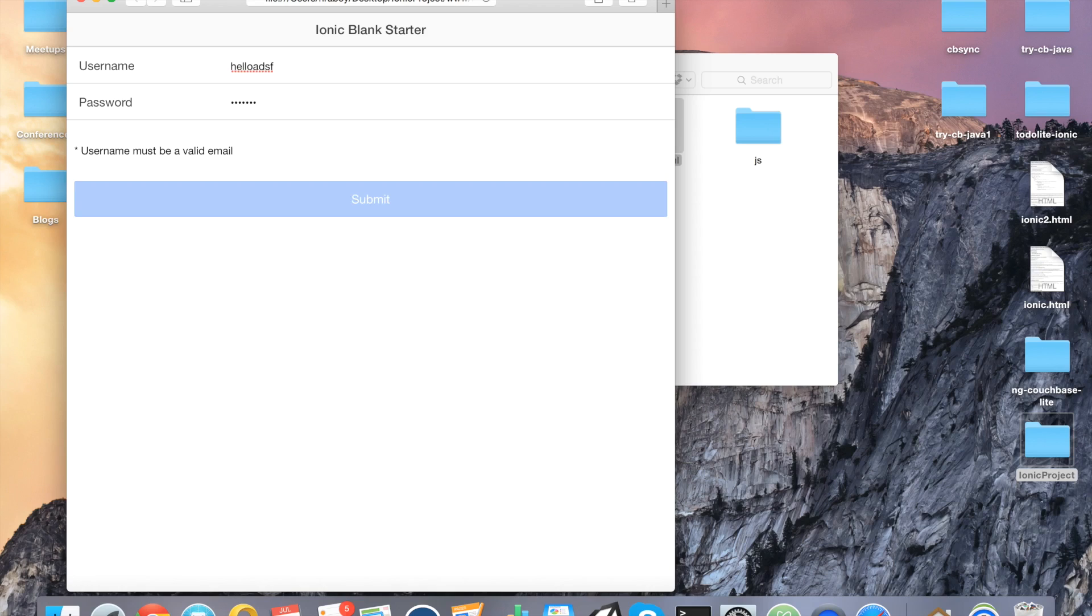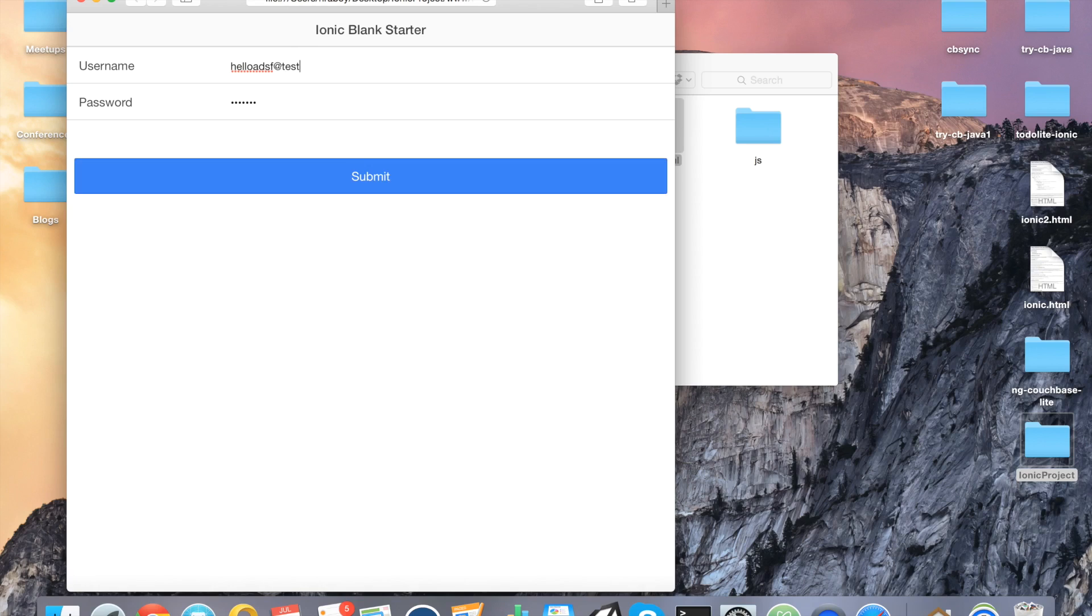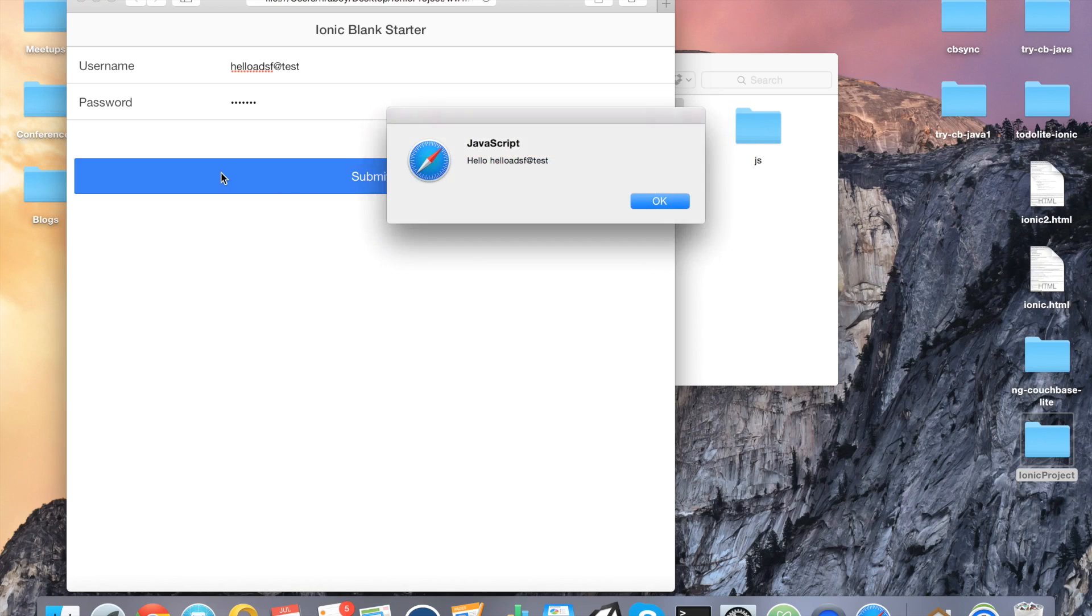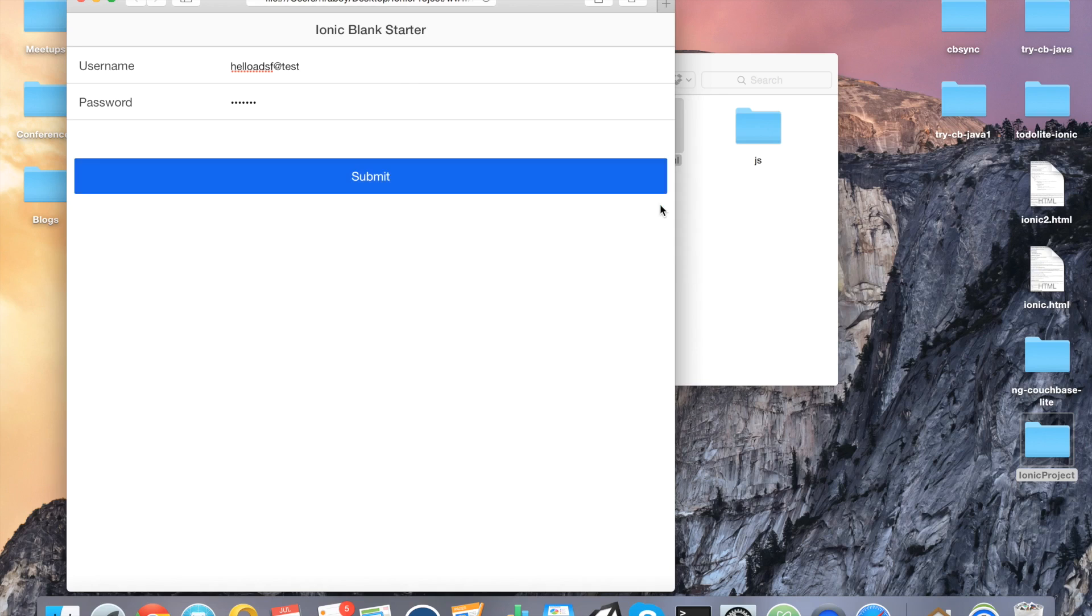Of course, that's not a valid email, but at least it's identified that we need the at symbol. And then, of course, the submit button is now no longer disabled. And if I click it, it will say hello and then the username.